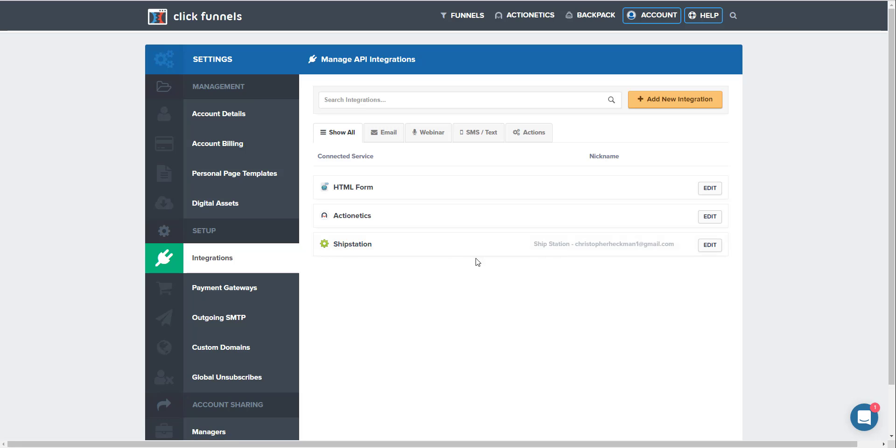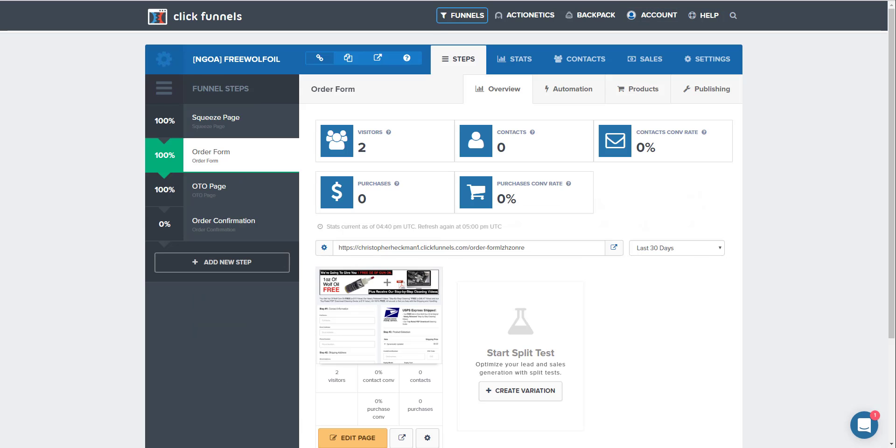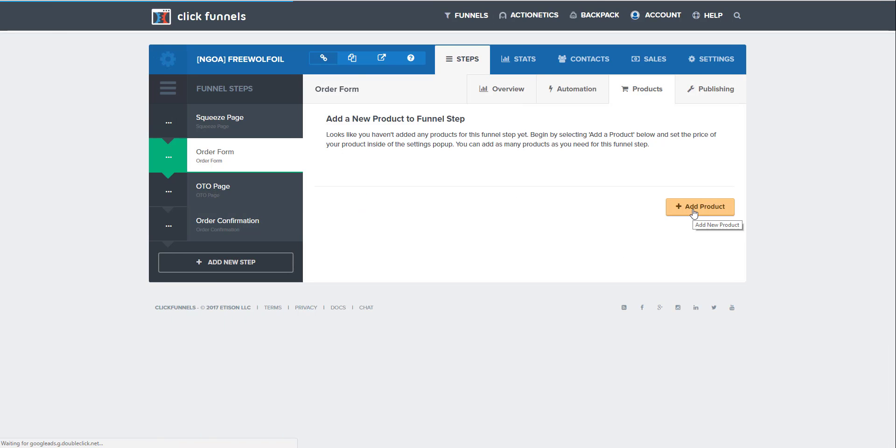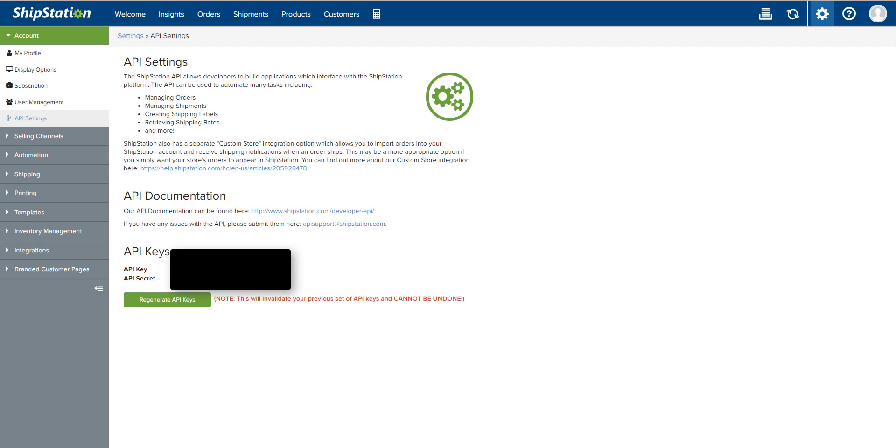Once you have done that, you're going to hit add integration and it will come up right here. So now that we have the integration set up, the next step is to actually add a product to one of our funnels. We're going to go to an order form or a page that has a product on it, so either your order form or your OTO page.